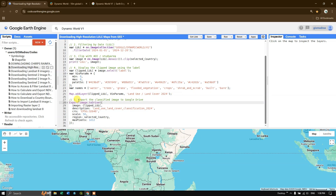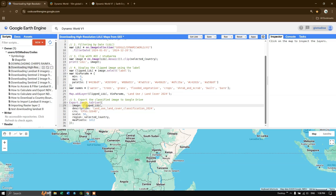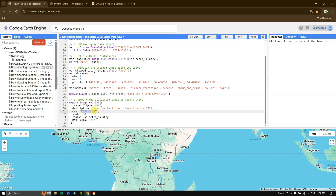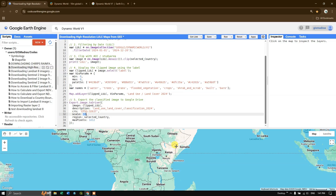Now we are going to export it to Google Drive using Export.image.toDrive(). In the 'image' parameter we use the clipped image. For the description, I'm giving 'Land Use Land Cover Classification 2024'. You can also specify the projection system and scale. I'm defining the scale as 50 here for demonstration — since Kenya is a large nation — but you can set it to 10 for full 10-meter resolution.